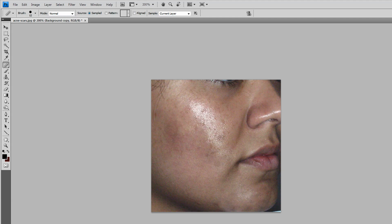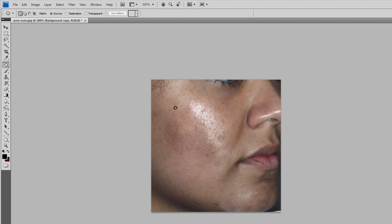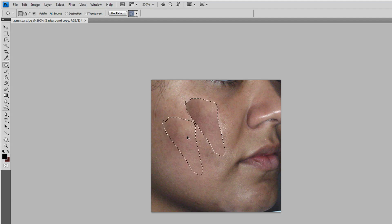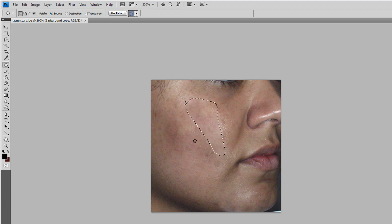What we're going to do now is take the Patch Tool. It's under the Healing Brush Tool. Take the bright area that we don't want and drag it over another spot, as near as you can get it.